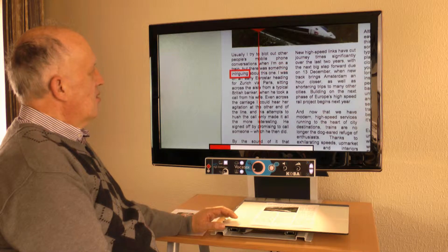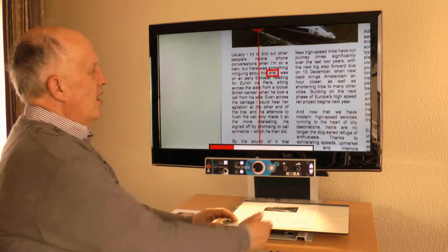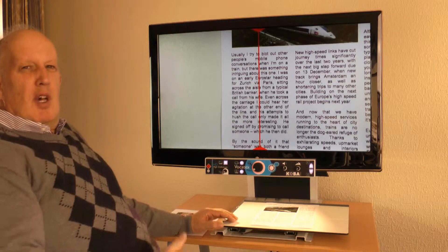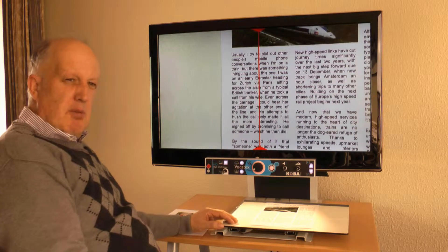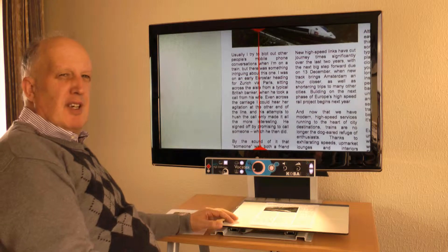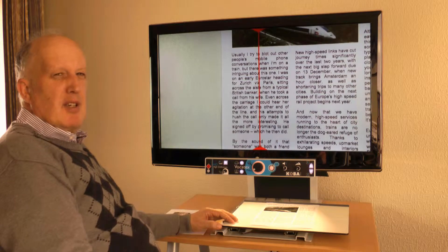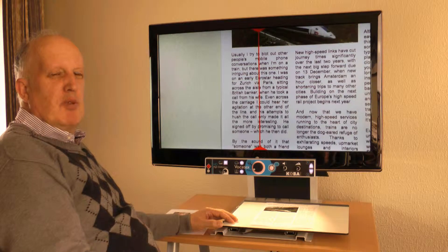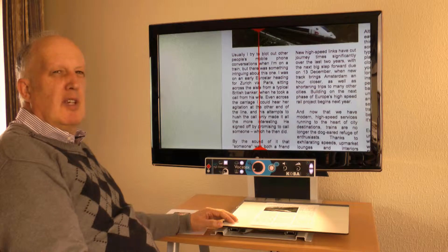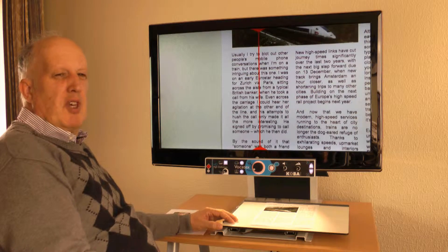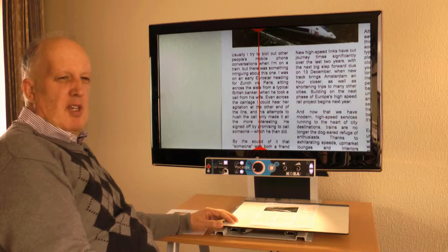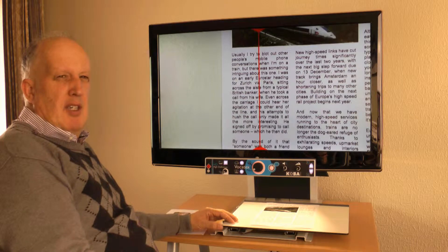If you want to know more about the Vocatex, I would like to invite you to watch our other videos about the Vocatex on YouTube: the Vocatex product video — the new intelligent read aloud video magnifier — and the Vocatex user manual.